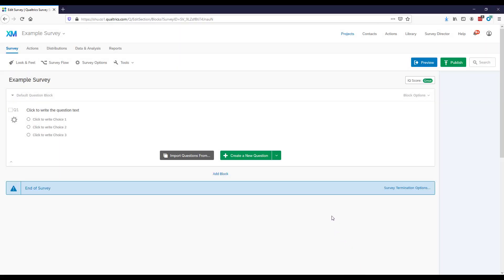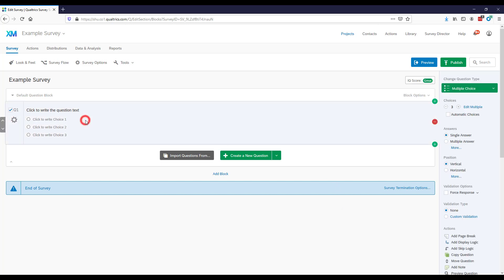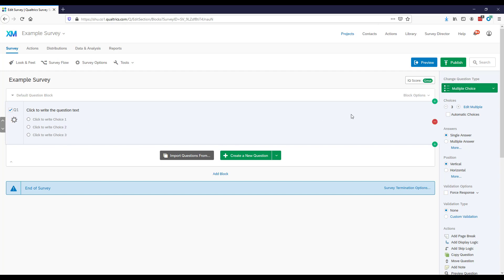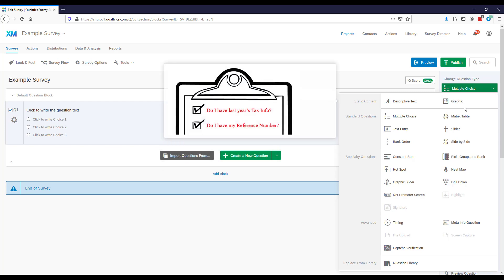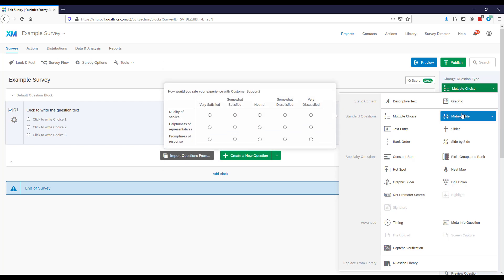Now to get started creating and editing questions: here's question number one. If you click the area around it, it gets highlighted and some options pop up. Here you can change the format of the question — what kind of question it is. By default, multiple choice is selected, and you can click to change it to many different kinds of questions.